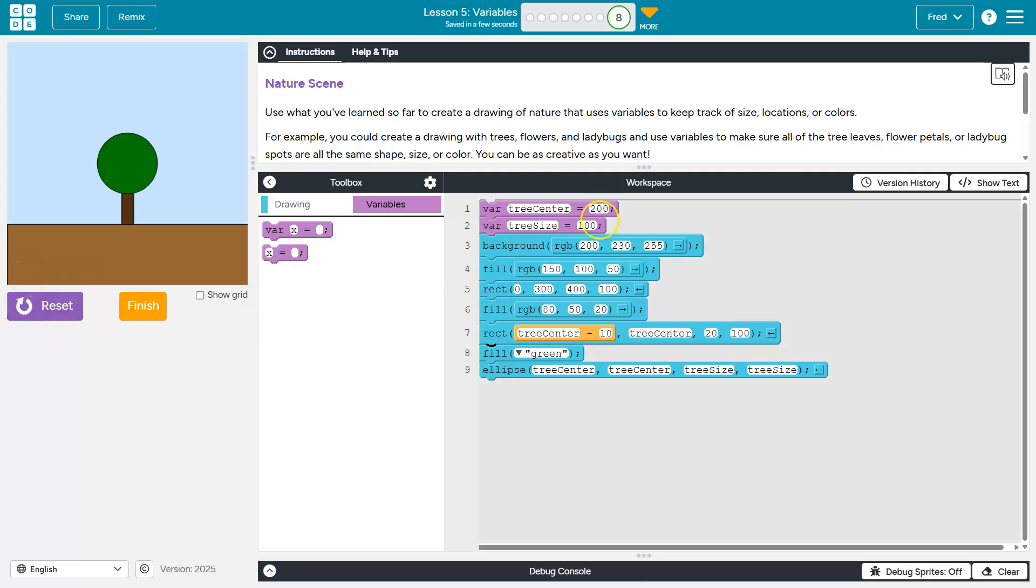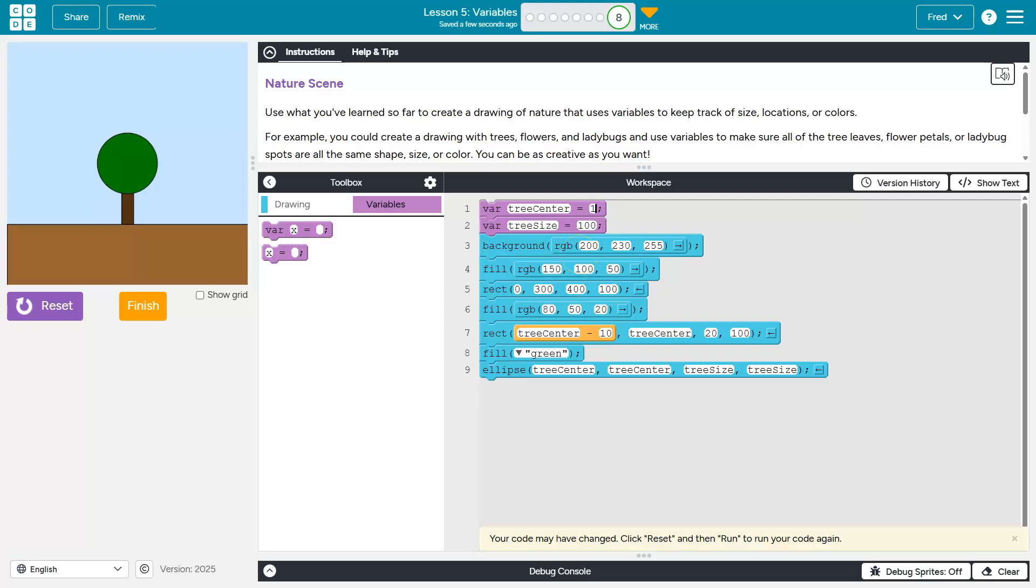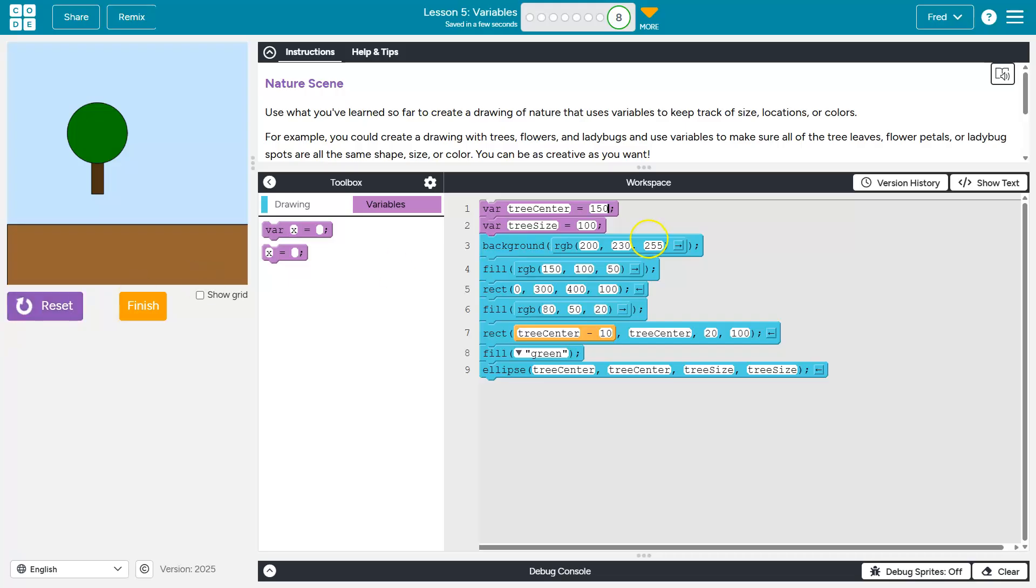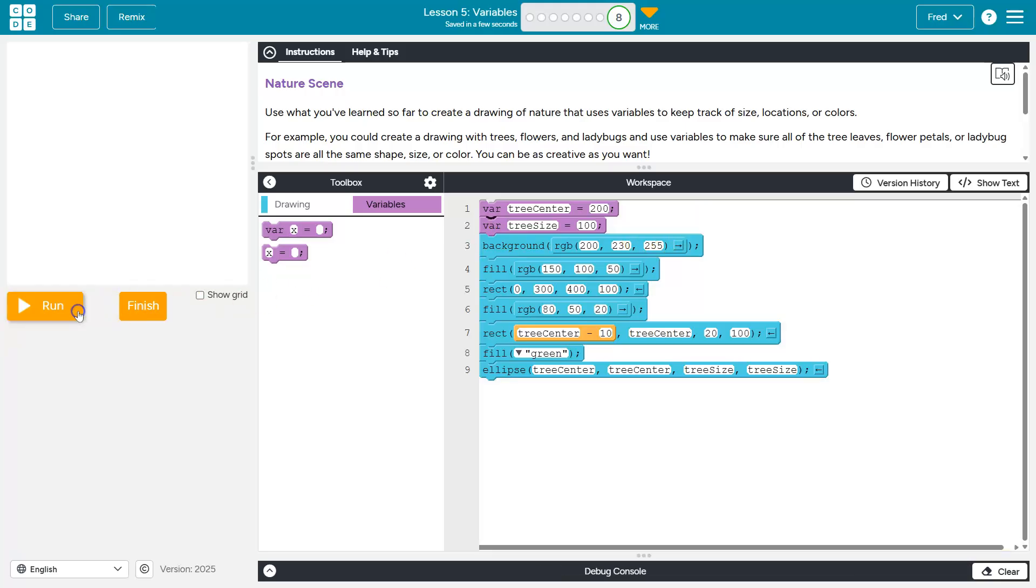And the nice thing too, guys, with variables, you can make changes just to test things out and it changes everywhere. I don't have to go and change this 40 places to maybe I want to try 150 here. Well, now it's a flying tree. Definitely not, but you get the point.